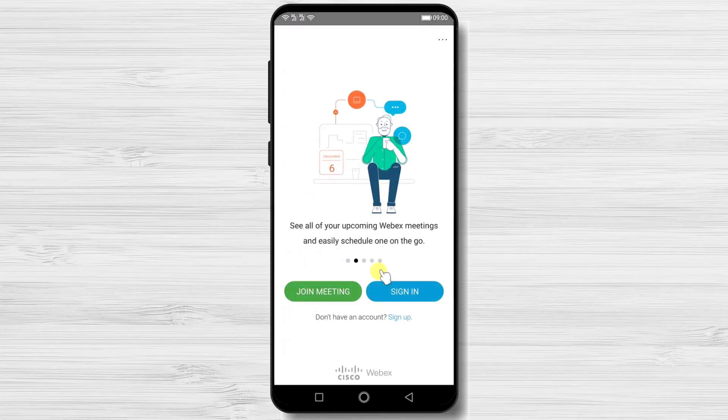Now, how can we create an account for the Webex Cloud Meeting app for Android? Note that you do not need to create an account if you only want to join meetings — you can participate as a guest user. You should create an account when you want to host meetings or use the app frequently.